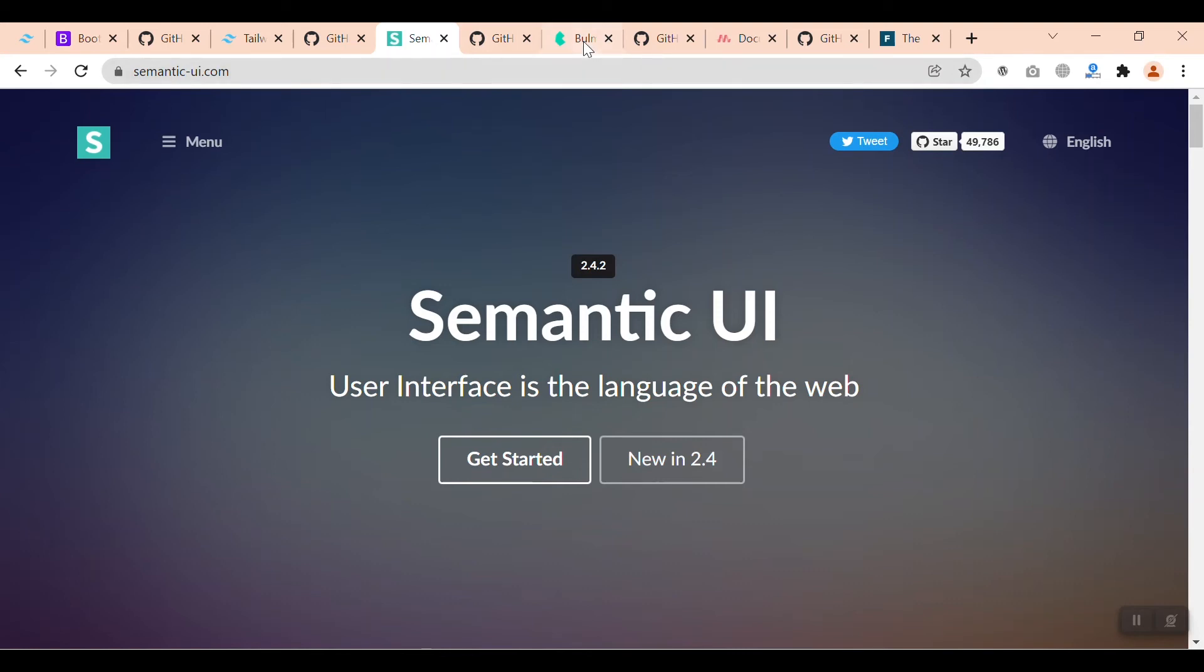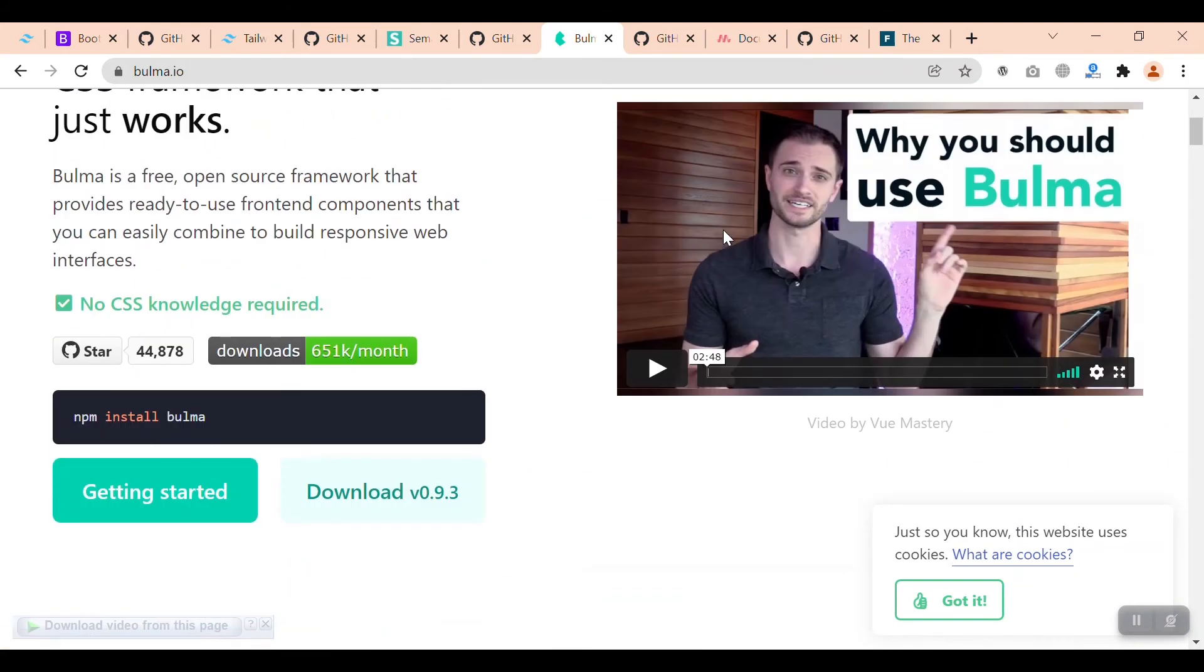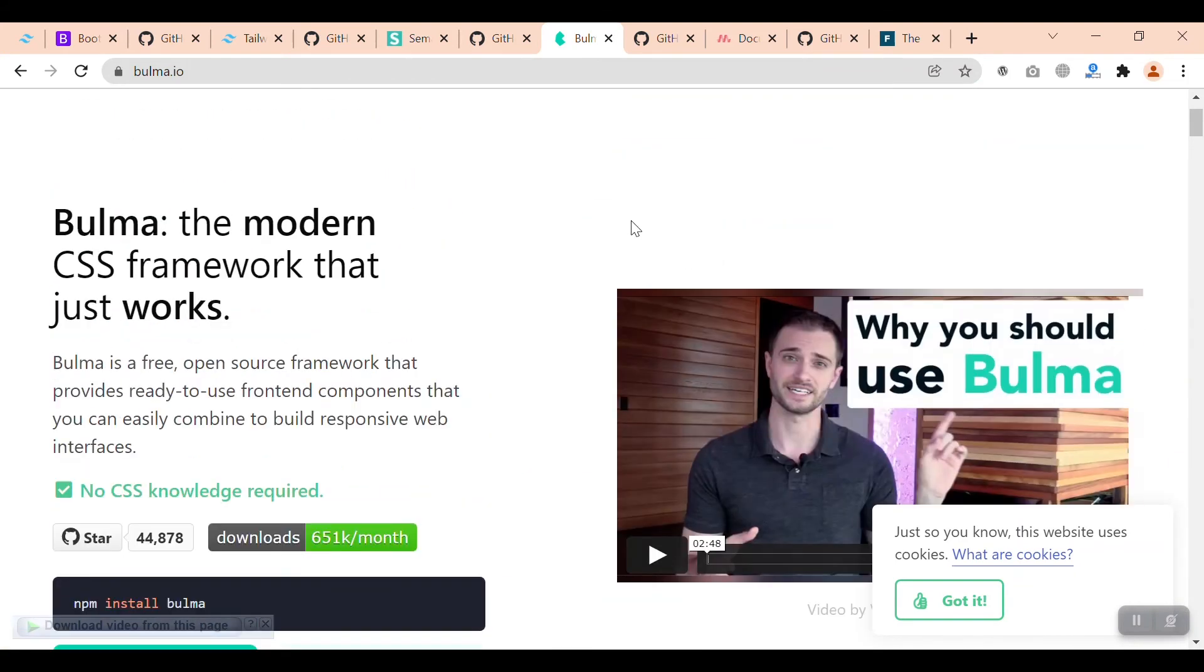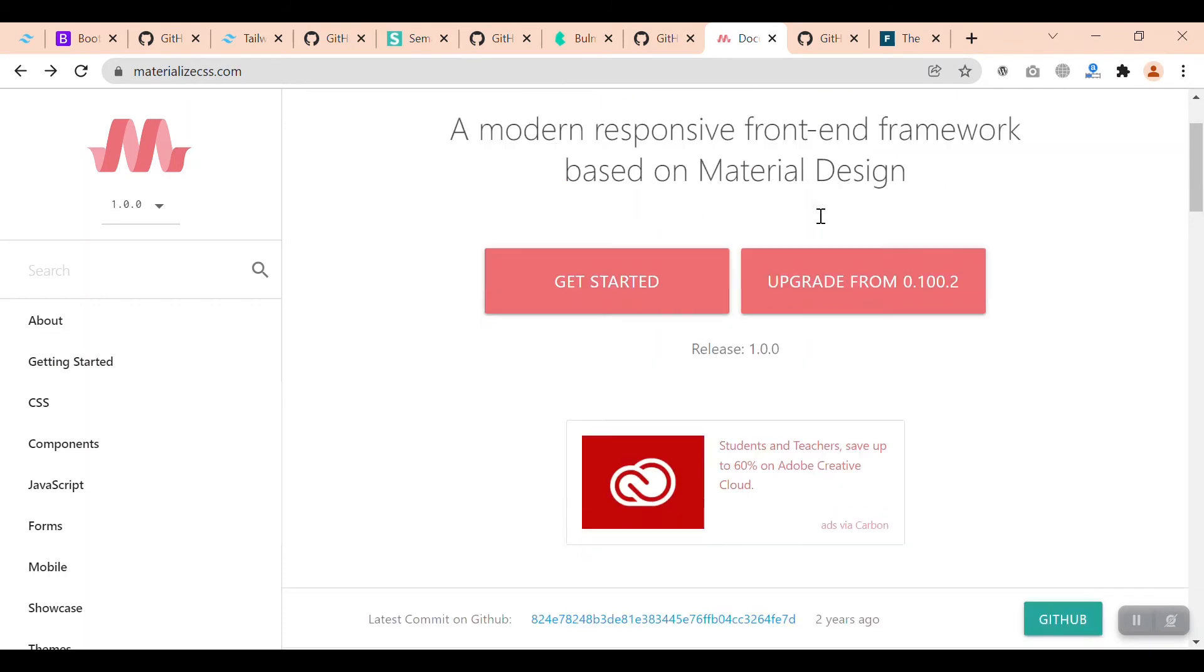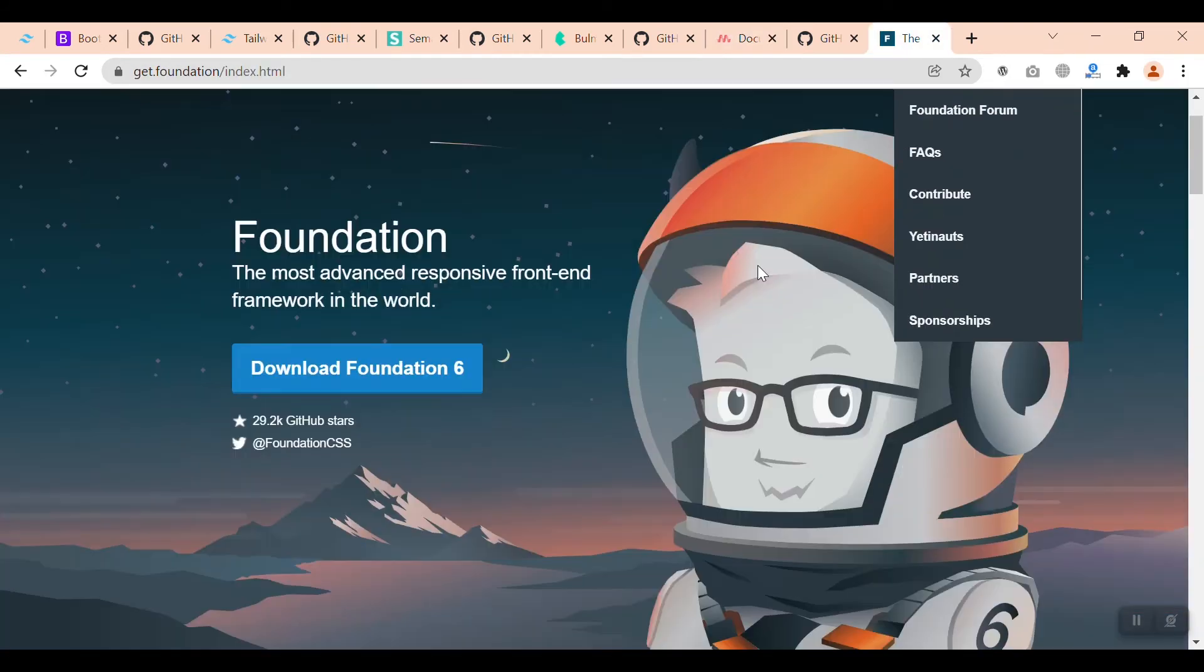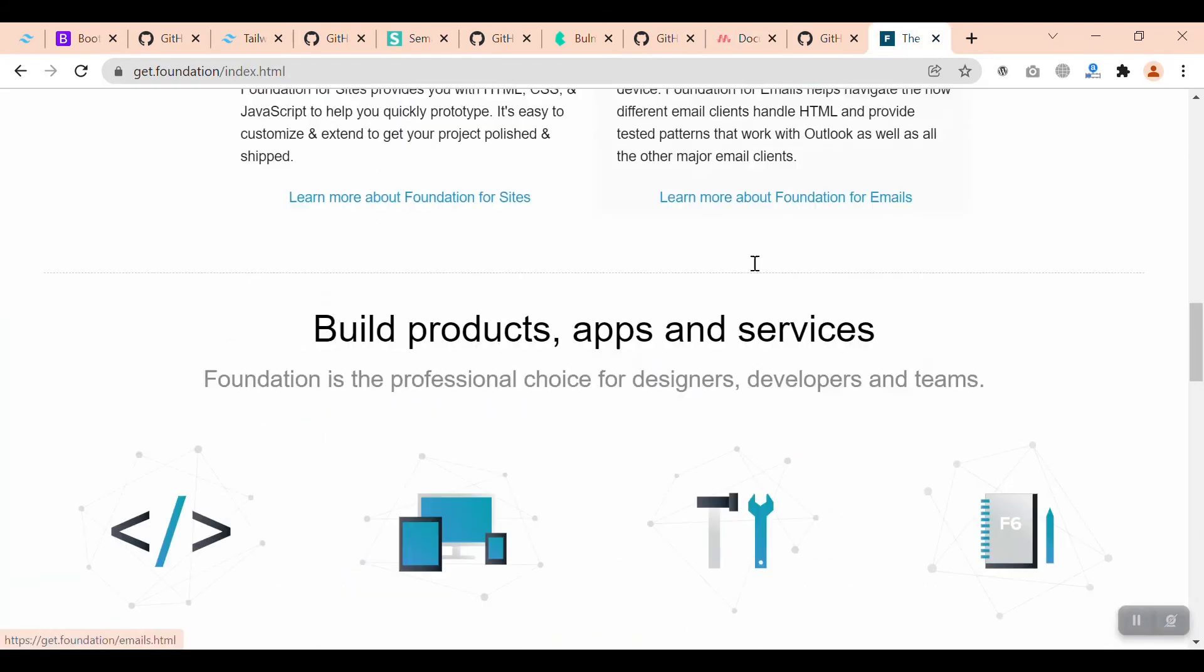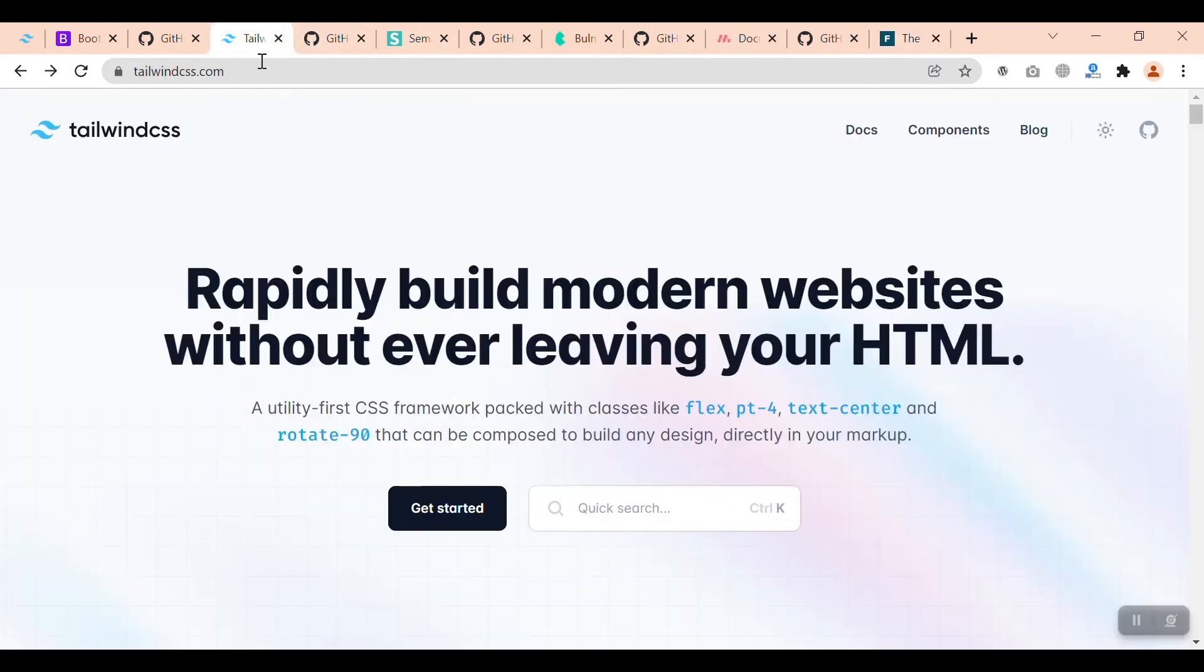In the component-based, you have Bulma, which has quite good buttons, navigations, and other components. You have Materialize CSS, which is not much comparable to others. But again, you have Foundation, which claims that most of the famous brands like Adobe, Samsung, Amazon, HP, and Cisco are using this foundation. So you have component-based as well as utility-first frameworks.